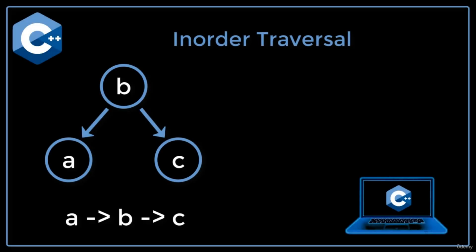An in-order traversal is when we visit the left node, then the root, and then the right node. So if we have an example tree with a root of B, a left child of A, and a right child of C, an in-order traversal would visit the nodes in the order A, B, and C.